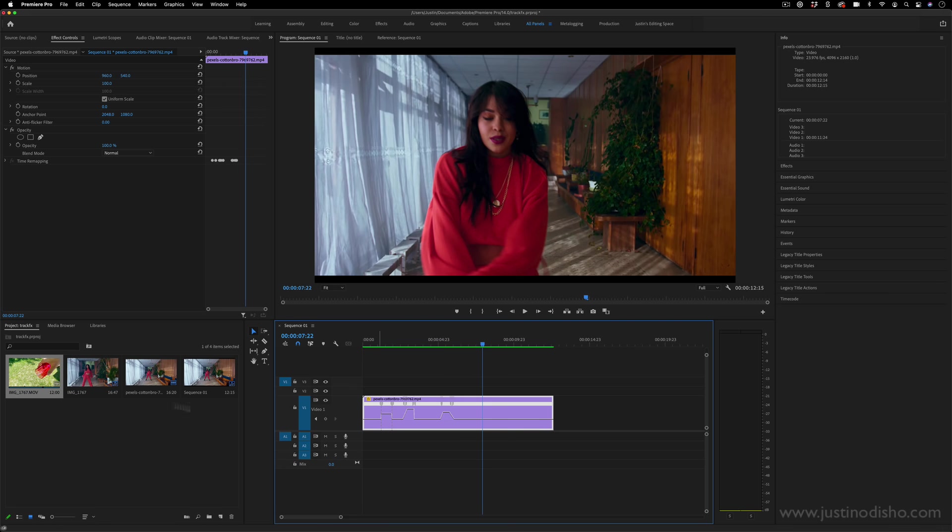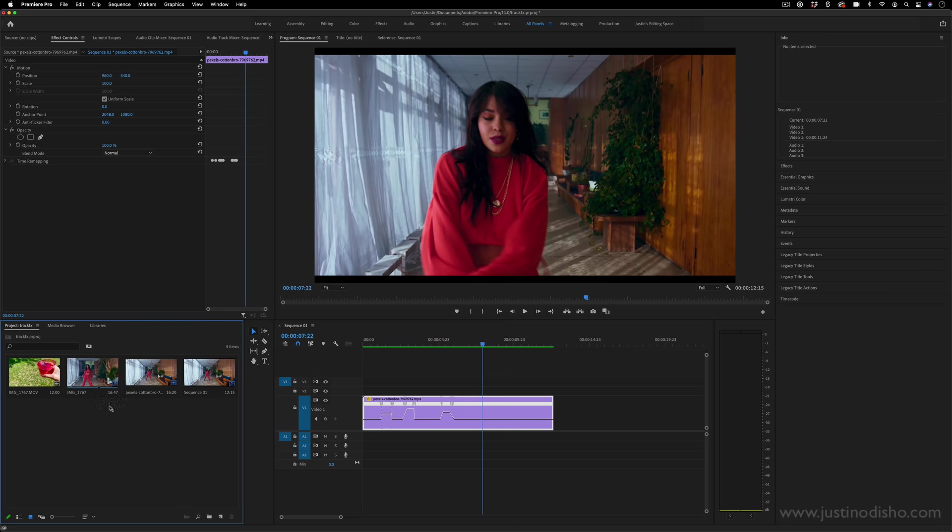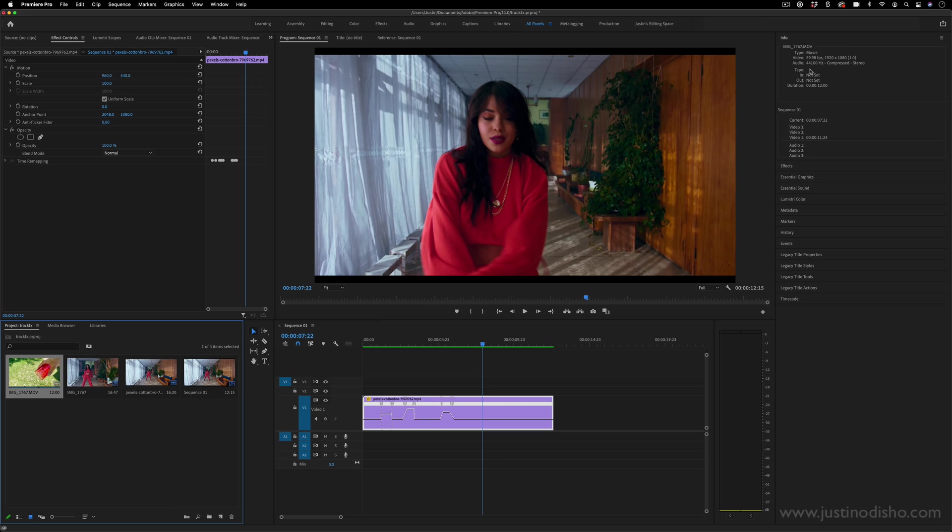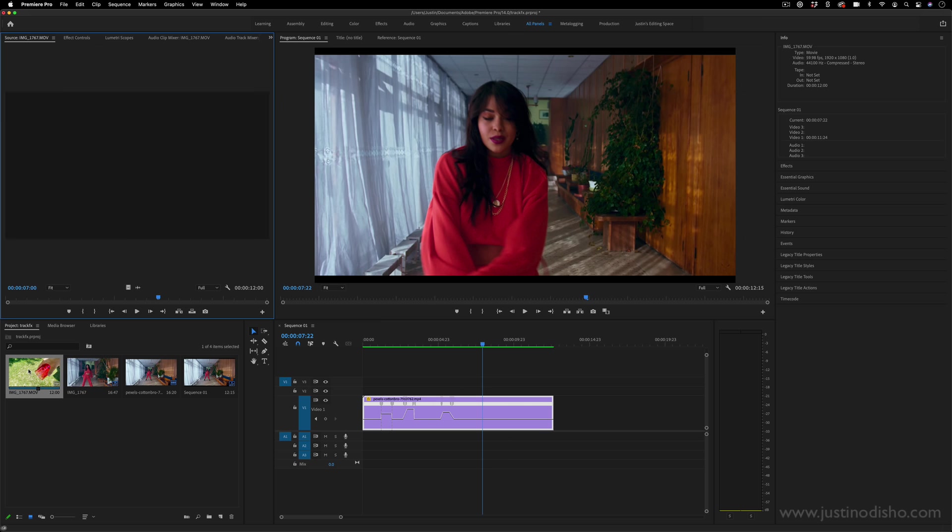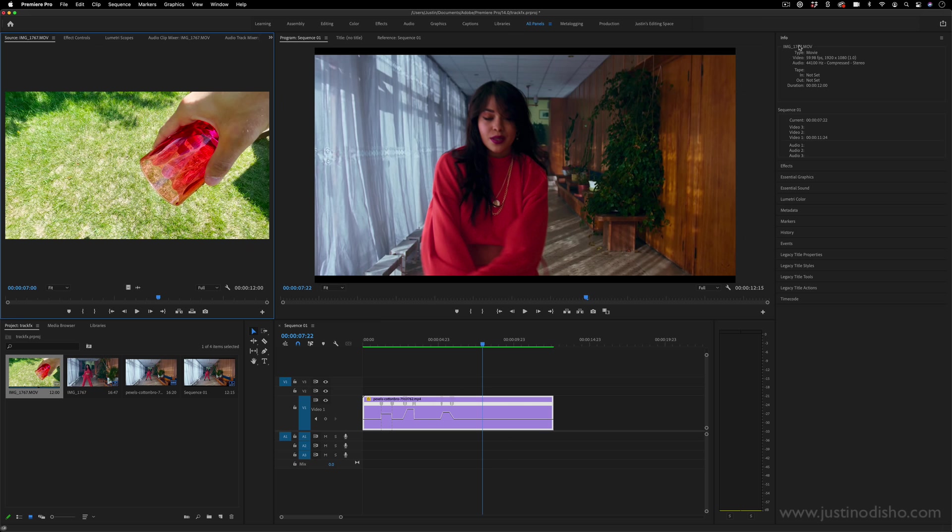So whenever you're working with a clip, it always is shot in a certain frame rate. If you ever click on any clip that's in your project media bin or panel, you can see in the top right info corner some information about that clip. So this clip, for example, is shot in 60 frames per second.